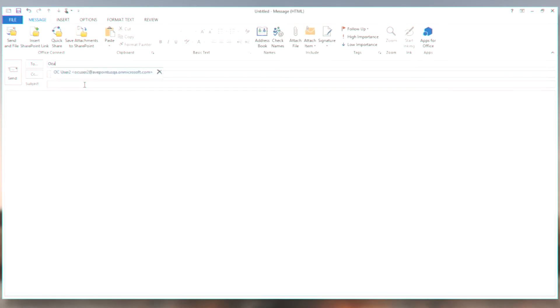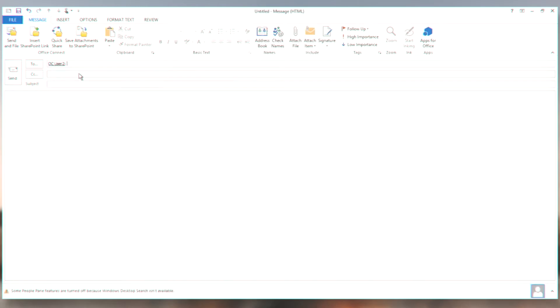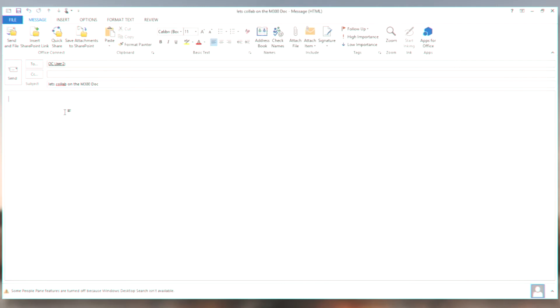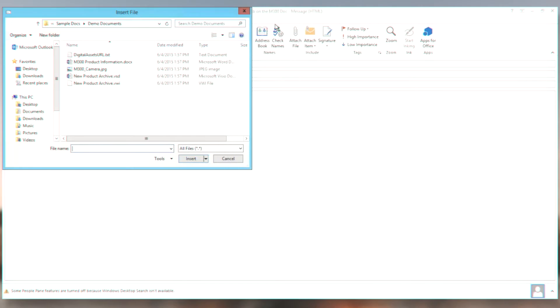So OC user 2, he's the guy that sent me the attachment before. I'm going to do the proper thing. I'm going to send him an email. Let's collab on the M300 doc. And now normally what I would do is I would insert an attachment. So I'm going to go ahead and attach this file.